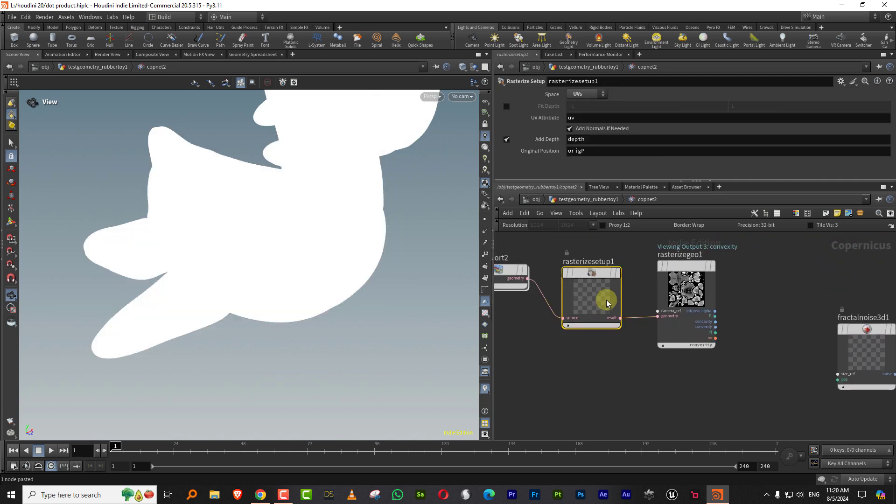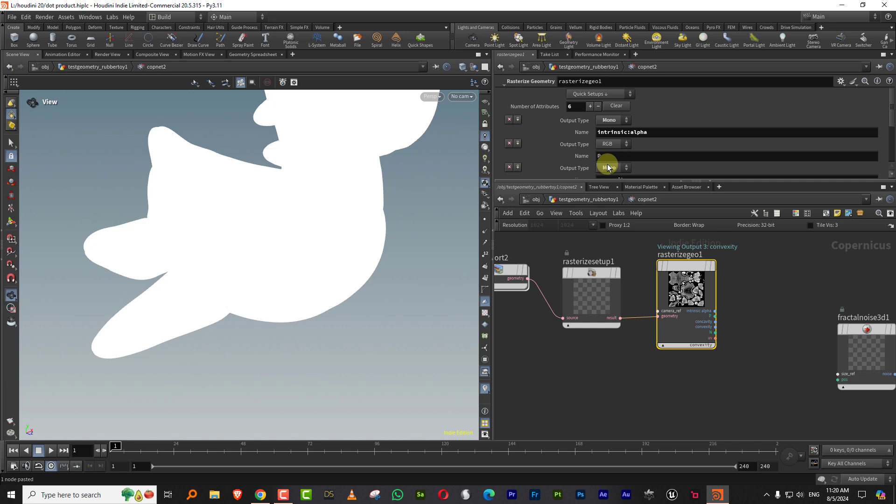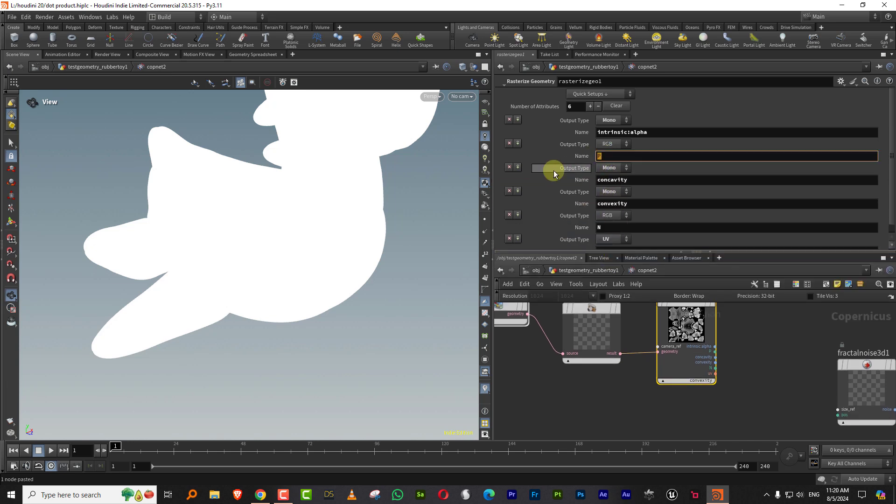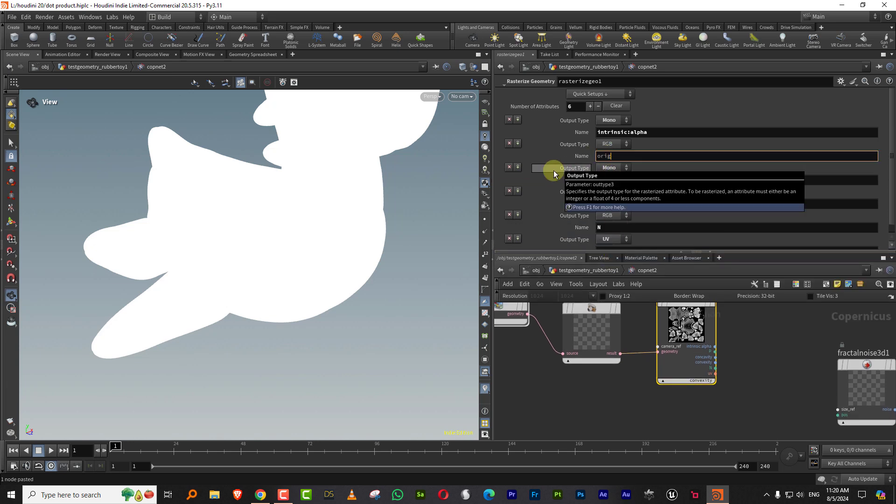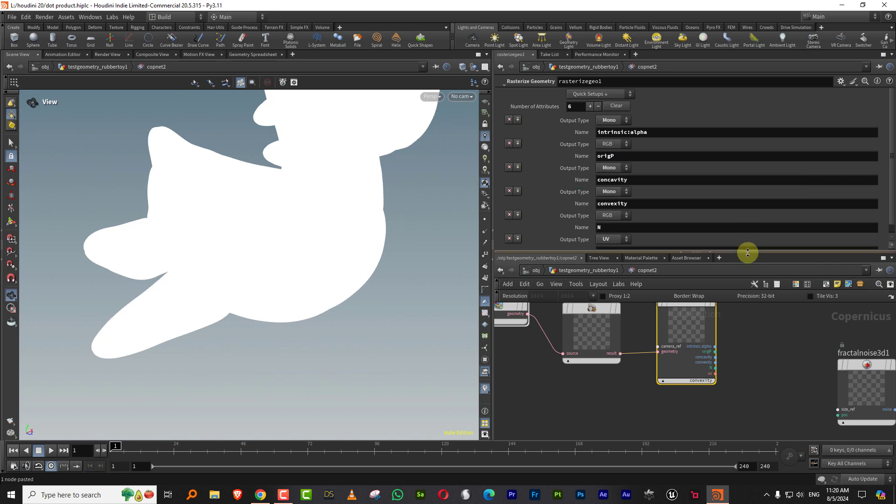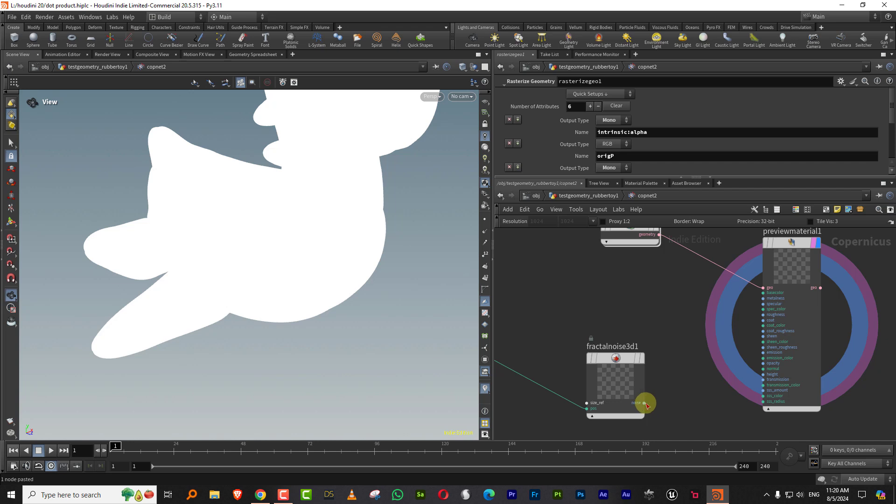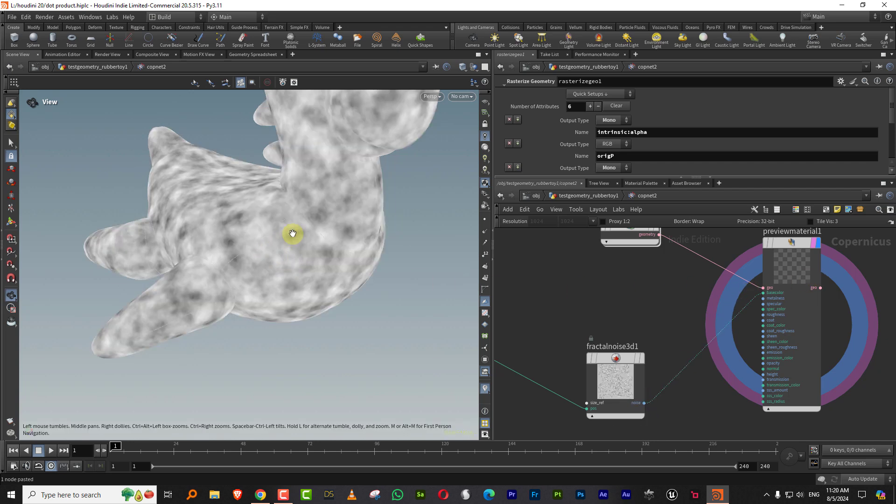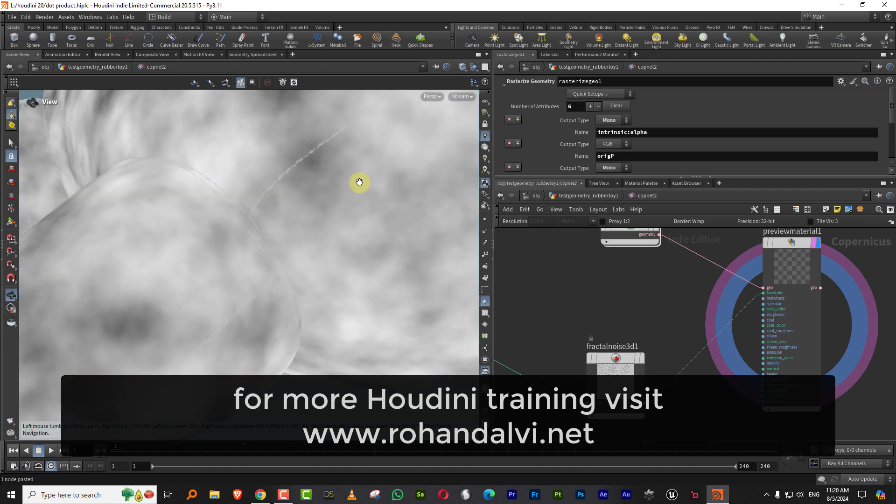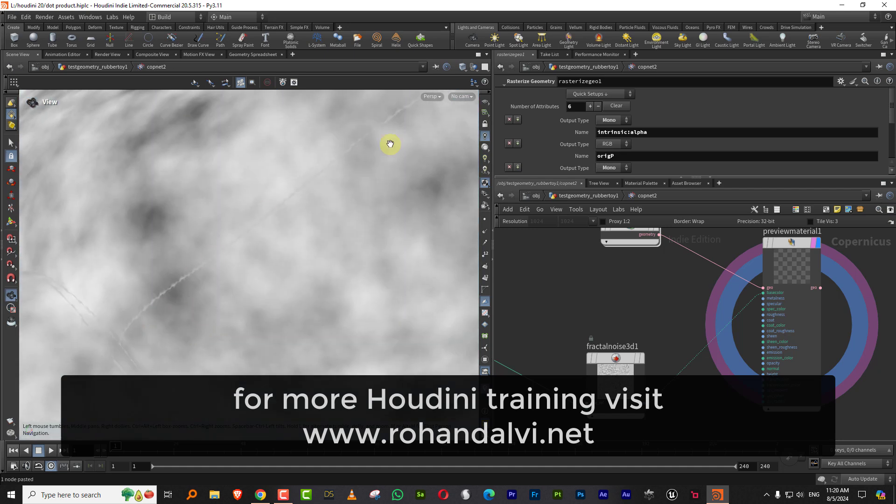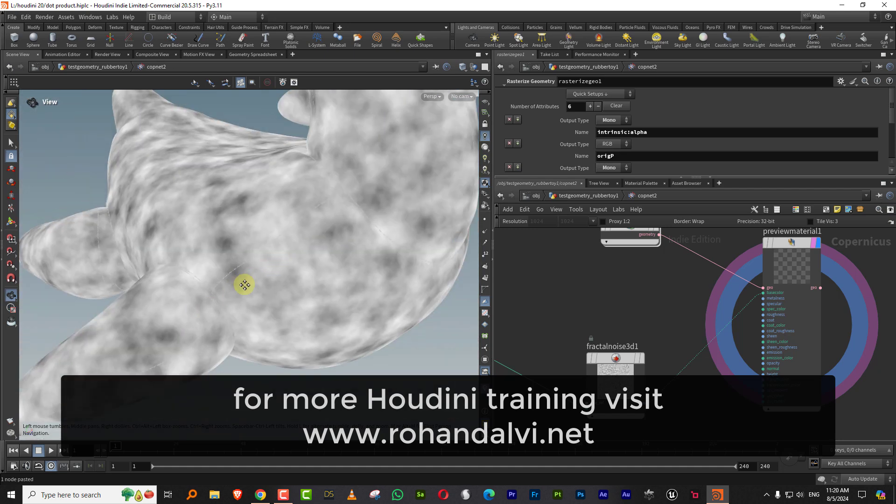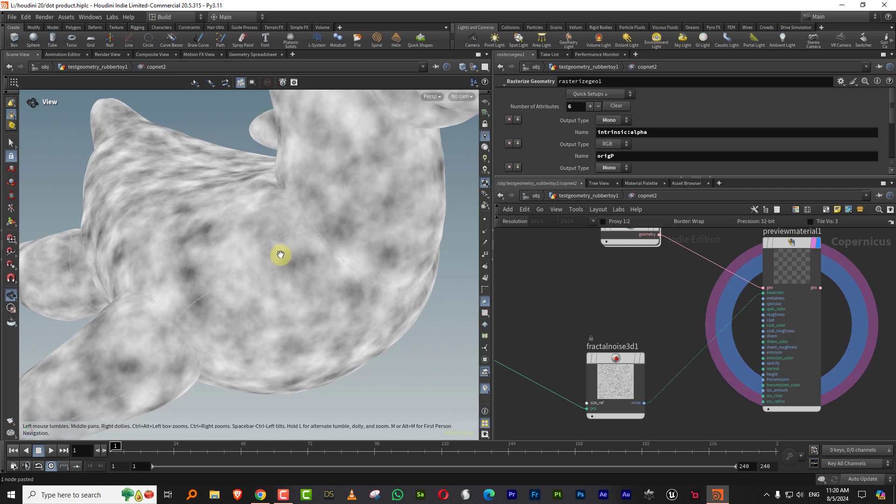The rasterize setup has something called original position. I can just take this and replace the P with original P, and then plug this into my position. If I plug in the noise here into base color, the noise is flowing, but you zoom in and you start seeing a seam again. The resolution is 1K, but even if you go all the way up to 4K, you will still see a seam.